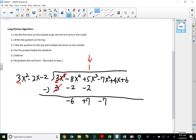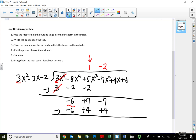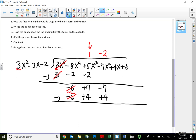The first term on the outside is 3; go into the first term on the inside, negative 6. Three goes into negative 6 negative 2 times, so I'll put negative 2 above the x squared column. Now use negative 2 to multiply all three terms on the outside: negative 2 times 3 is negative 6, put below the negative 6. Negative 2 times negative 2 is positive 4, put below the negative 7. Then in long division we subtract — the first term cancels. Negative 7 minus 4 is negative 11.